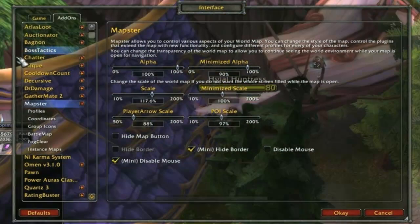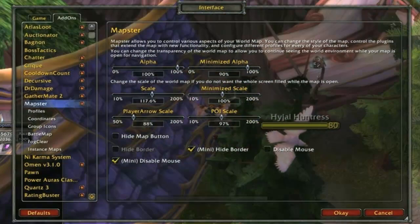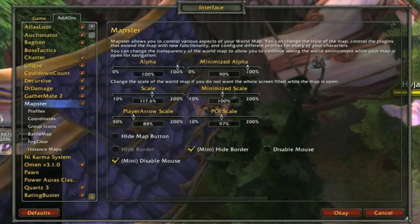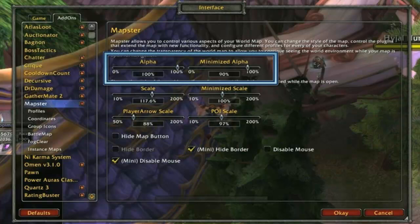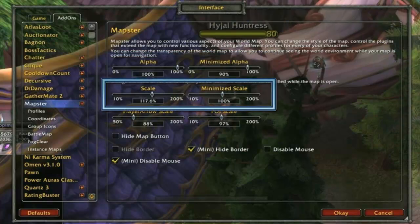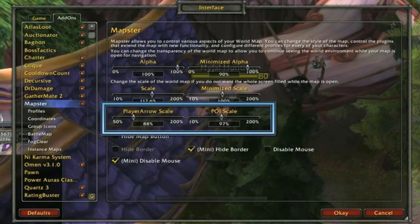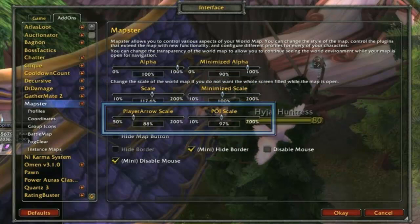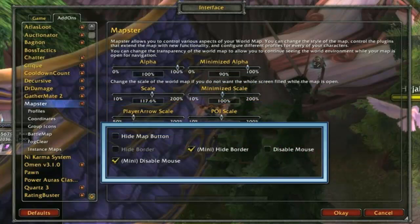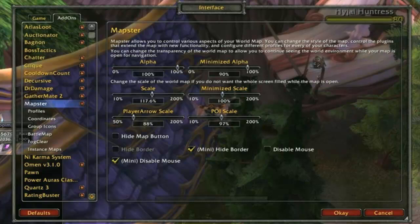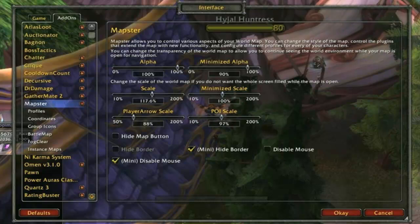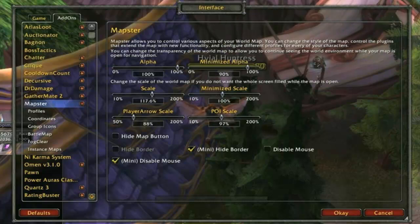The first group of options is found by highlighting the Mapster category under add-ons. Here you can choose how transparent you want the different maps to be, the size of each one, and the size of the player arrow and quest indicators. You can also choose if you want to navigate the zone maps by right and left click, and if you want the border to show on the map when minimized.